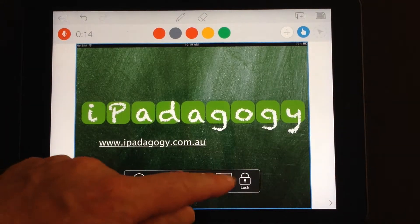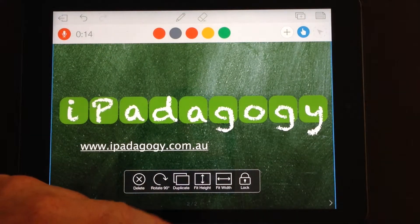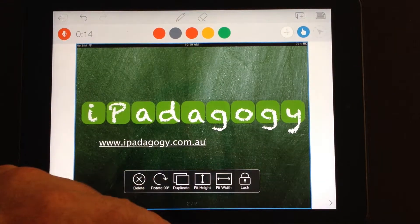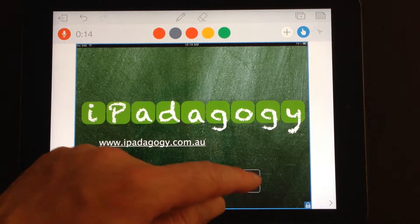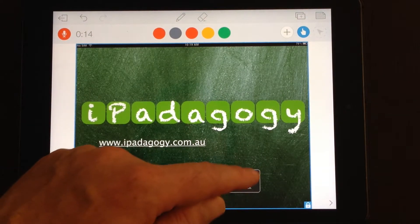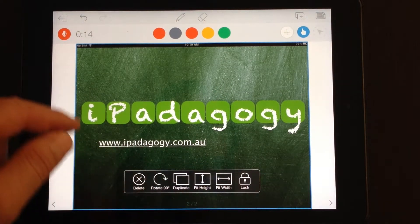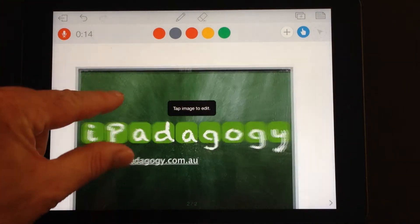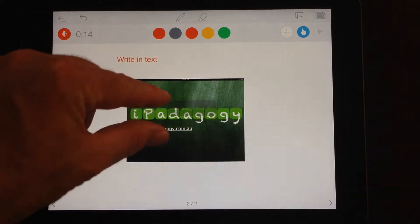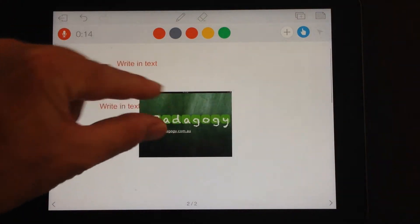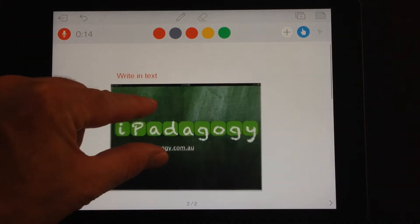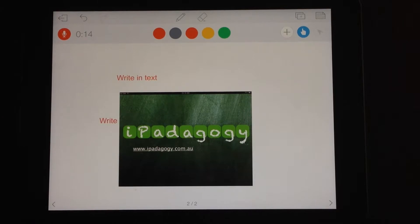You can fit it to the height of the document, fit it to the width of the document, lock and unlock it as well. So there's some pretty useful options for your image. You can resize with the pinch and zoom.